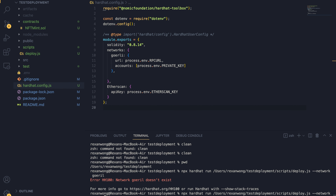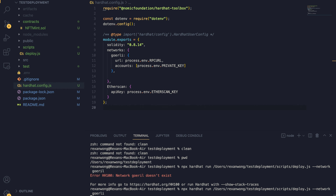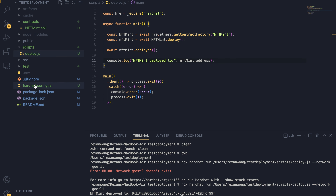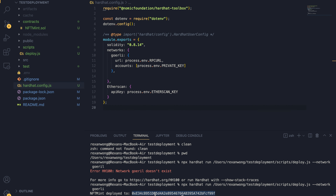There was a typo — it's supposed to be 'li' at the end. Let's run the command again and wait a moment. And there we have it! Our smart contract is finally deployed onto the blockchain — onto the Gorli testnet. It says 'NFT Mint deployed to' followed by the contract address, which comes from the console.log in our deploy script. Let's copy this contract address.